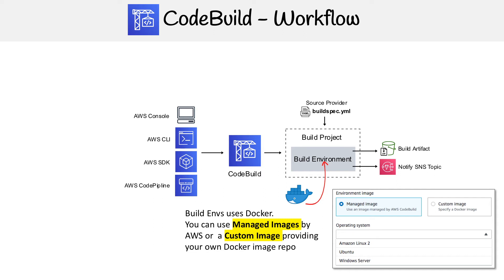You would normally store this in ECR, Elastic Container Repository, where you'd upload your image and you could reference it. You could reference from other Docker storage like Docker Hub, but you'd probably use ECR.